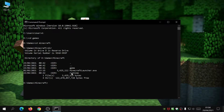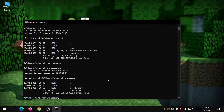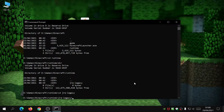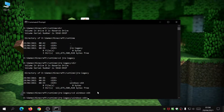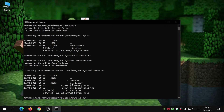The folder we need to go to is 'runtime', so type 'cd runtime'. Then type 'dir' again to see what folders are there. There's a folder called 'jre-legacy', so type 'cd jre-legacy'. Then 'dir' again — there's a folder called 'windows-x64', so type 'cd windows-x64'. Then 'dir' again — there's another folder called 'jre-legacy', so type 'cd jre-legacy'.